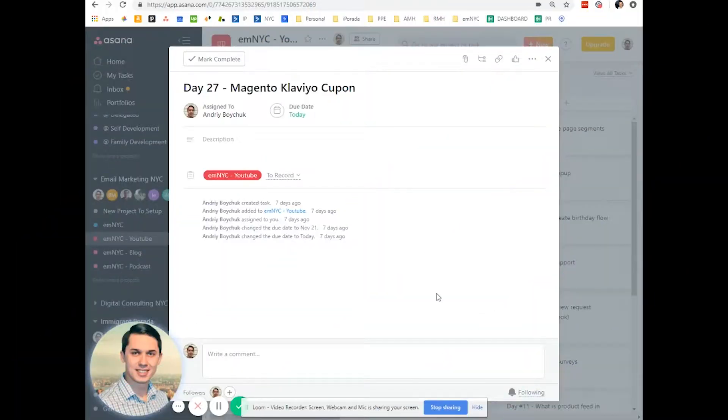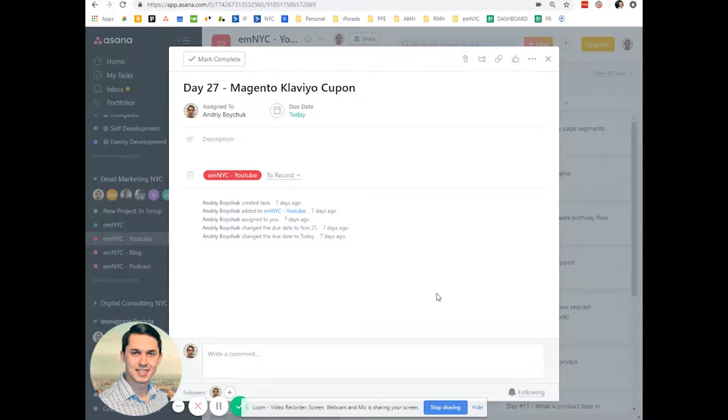Hi, in this video, I'll show you how to create dynamic coupons in Klaviyo when you use Magento platform.